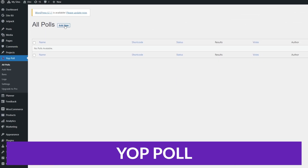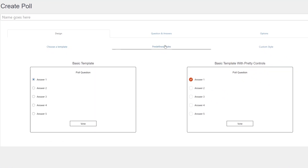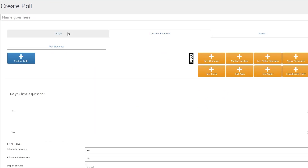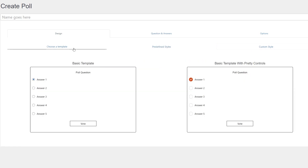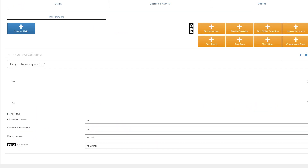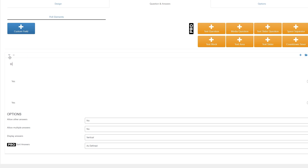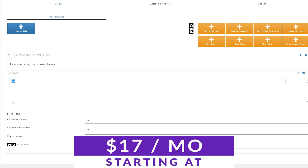Number nine on our list is YopPole. YopPole is a free WordPress plugin that comes with very basic templates and a user-friendly interface, making it easy to design and publish your surveys. With YopPole, you can create simple and multiple answer questions and schedule multiple surveys to run at the same time. If you're looking for a simple and free solution for creating surveys and don't need advanced features or design options, this could be an excellent choice. Pricing starts free with premium packages starting at $17 a month.